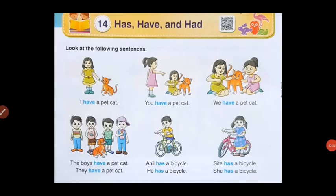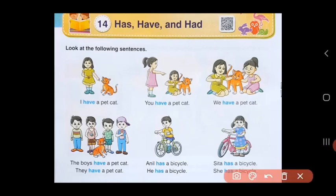Good morning children. Hope you are doing well. Today we will do a topic called has, have and had. So today you will learn where we use these three words has, have and had. To start, let us look at the following sentences.